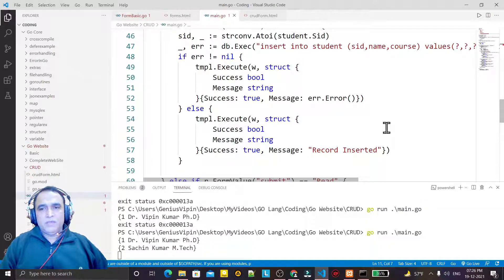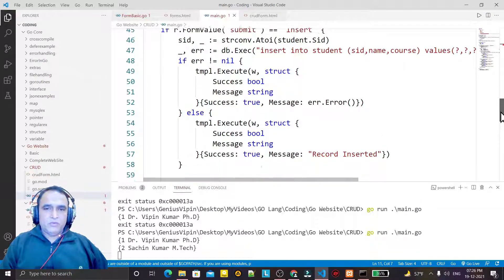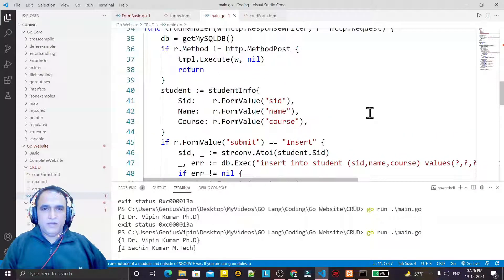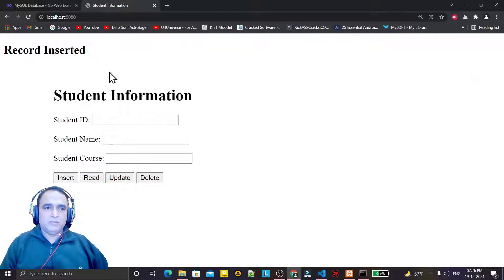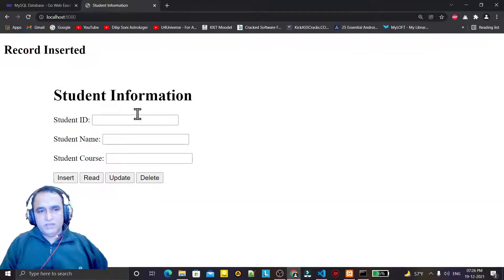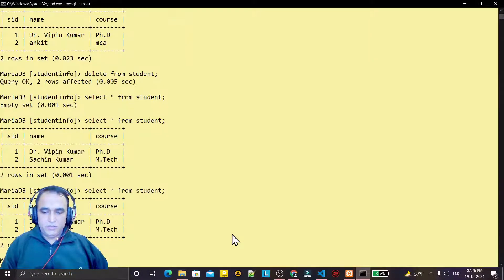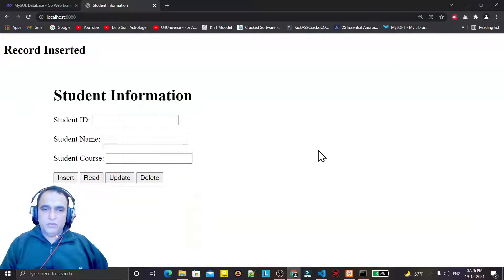Hello guys, welcome again. In the first video we saw how you can design a form and template. In the second video we learned how we can insert a record, and we saw the record is also there in the table. Now we are going to display the same record by clicking the read button.